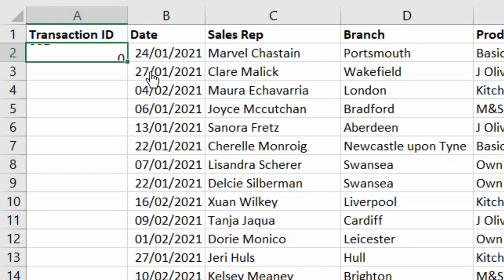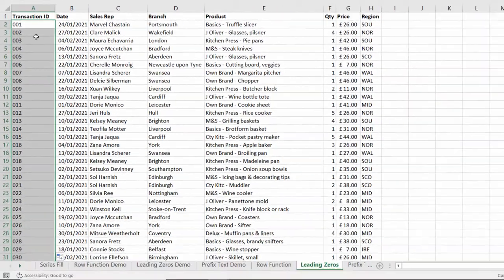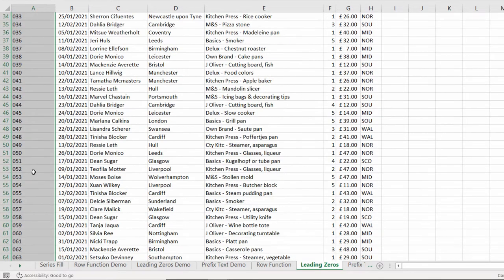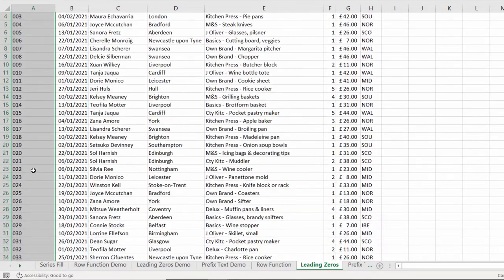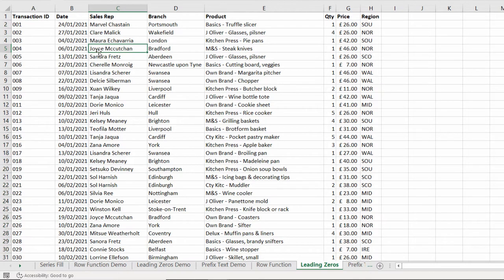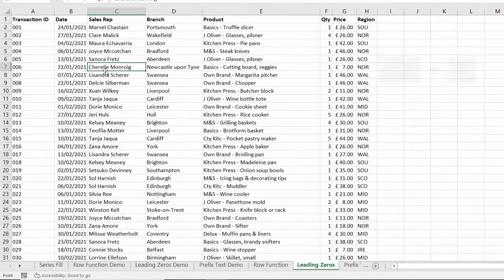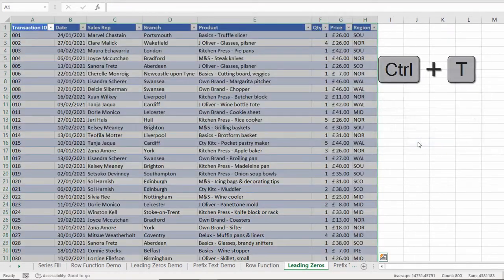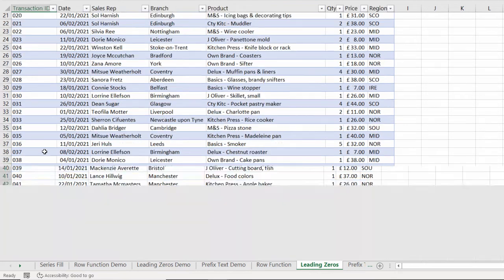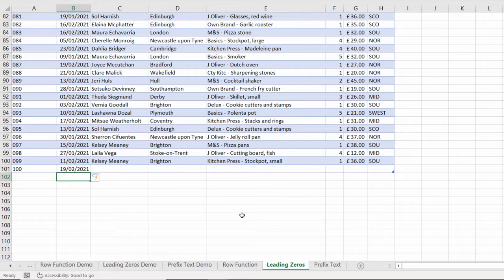I close the bracket, press enter, copy this down. You can see then that I get those three digit transaction IDs. If I want the extra functionality that a table gives me, I need to convert this to a table. So I click in any cell, control T on my keyboard, click on OK. If I was to add a new record, it would automatically number the next record.